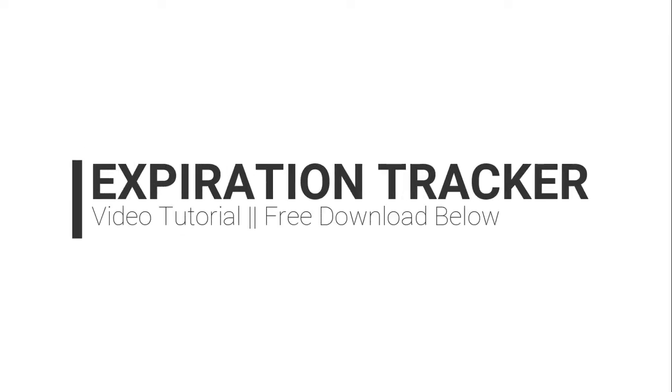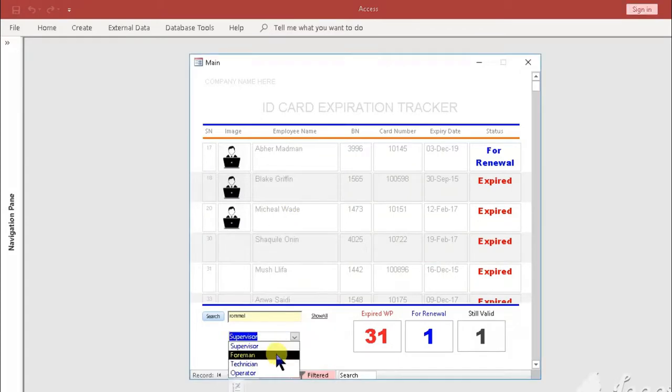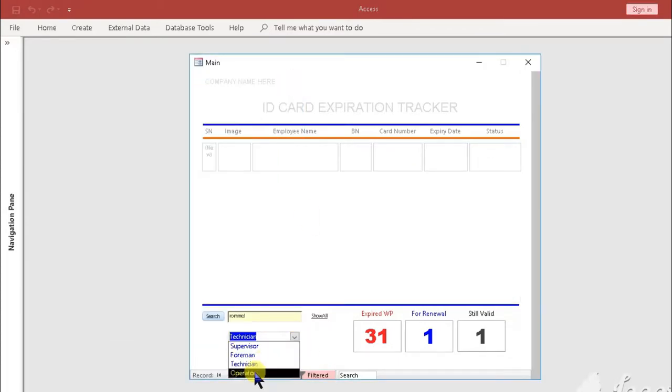Hi and welcome to another video tutorial. In this video I will show you how to use this ID Expiration Tracker application.